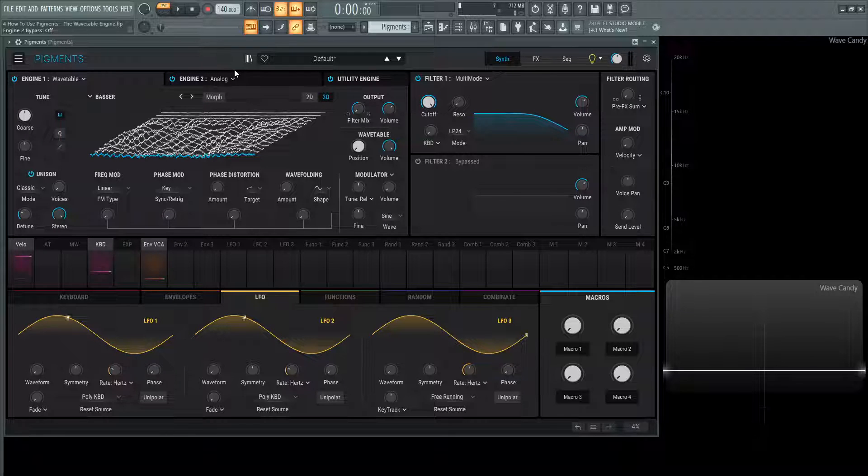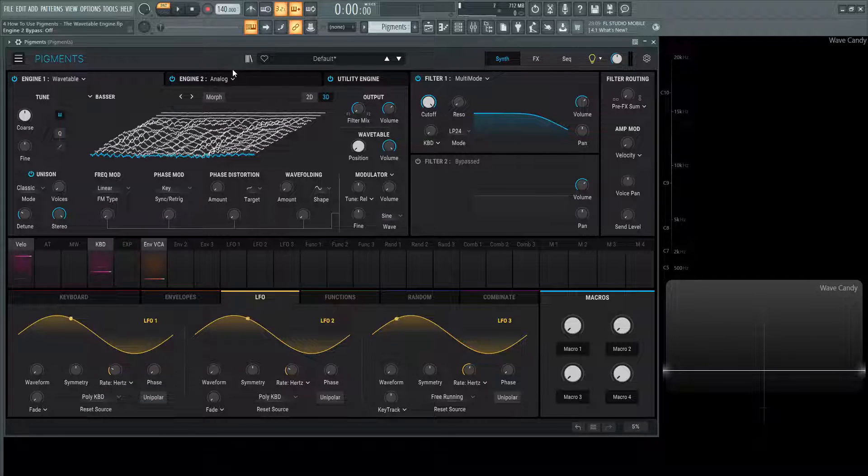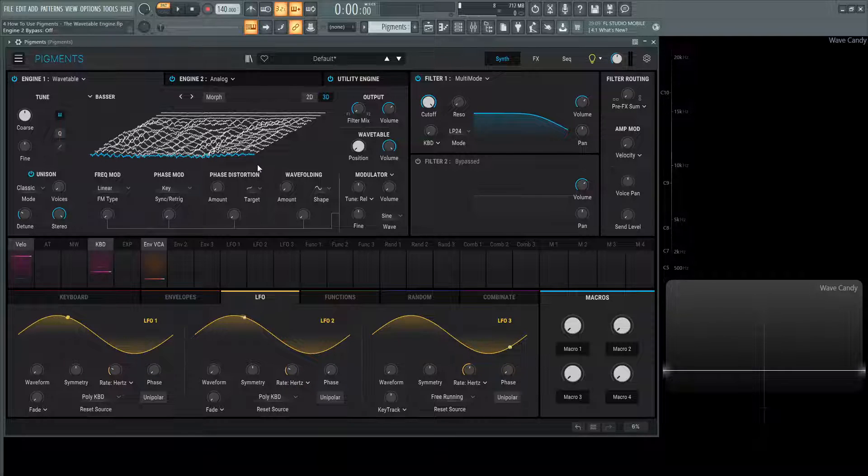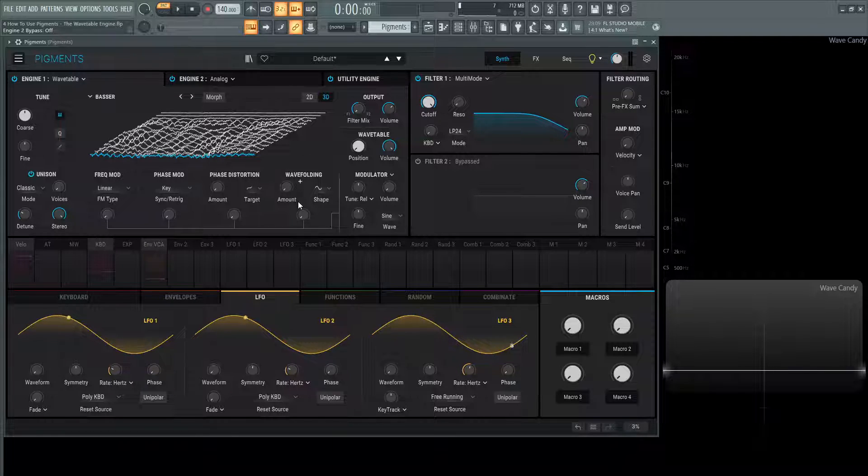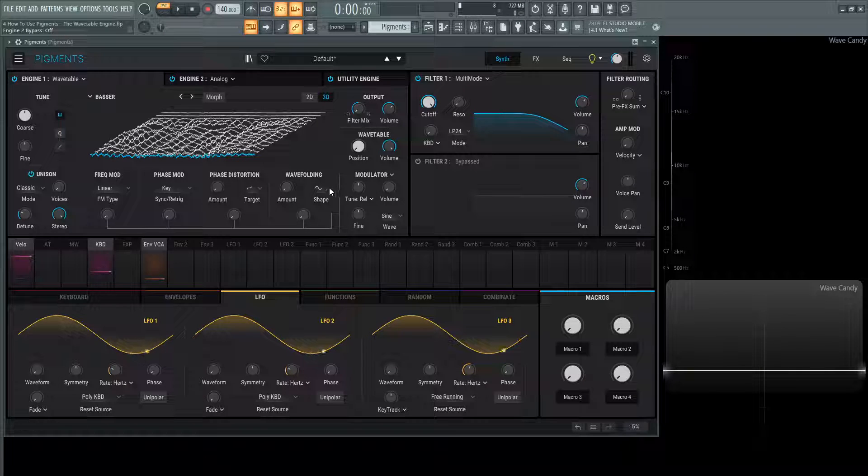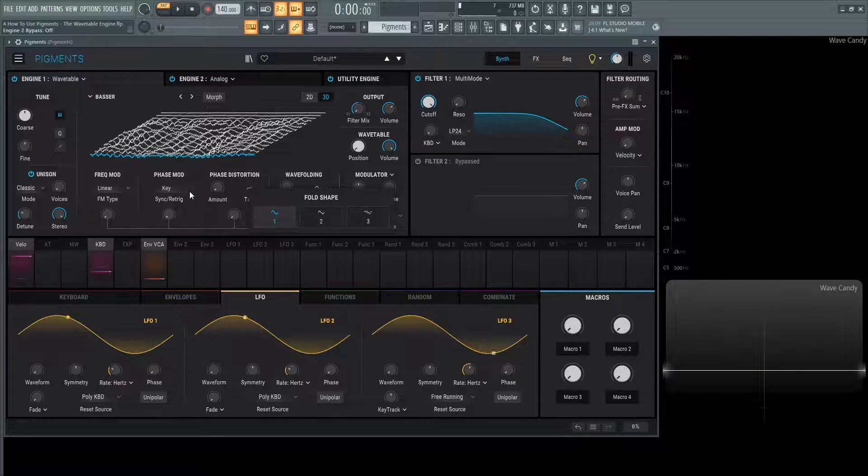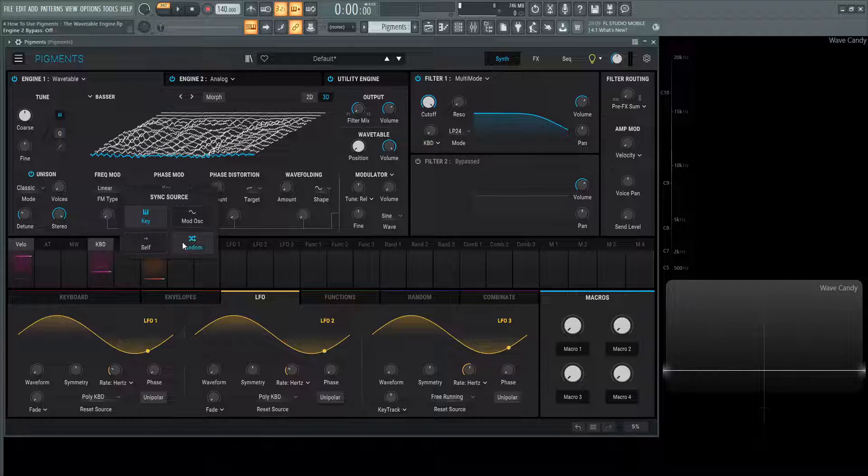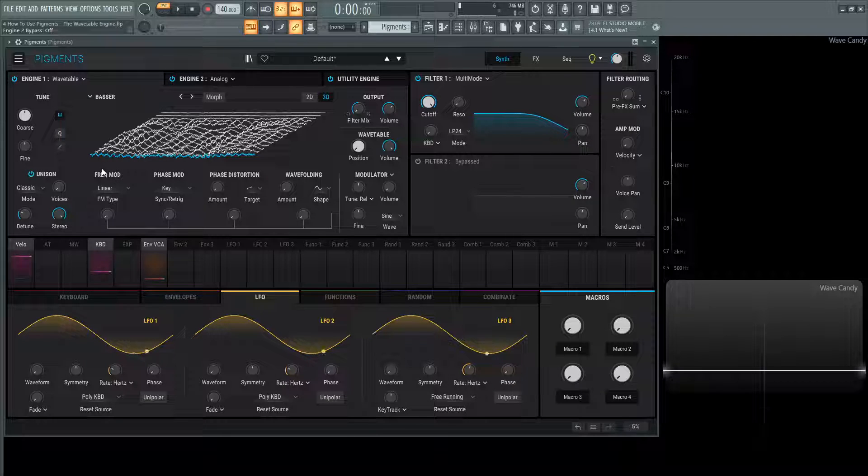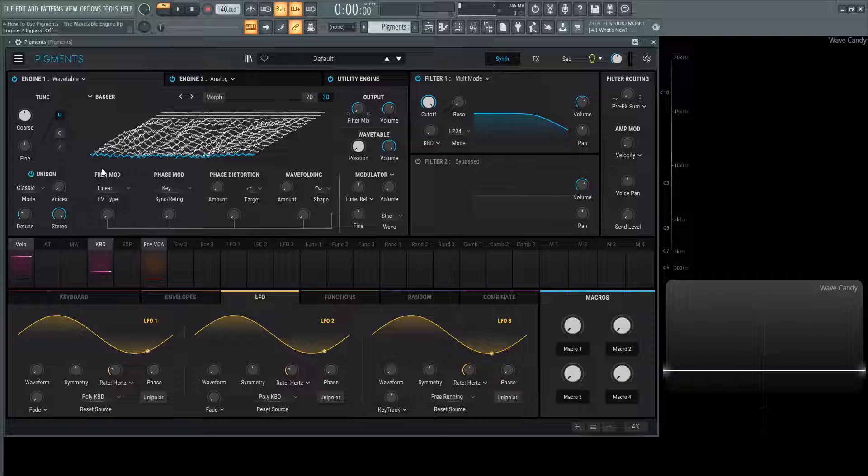So this is basically going to be it for this video. On the next ones, we're going to talk about the frequency modulation, phase modulation, phase distortion, wave folding, what all those are, how they work, and all these different options that can be a little overwhelming if we look at all these and what they do. So yeah, that is this in a nutshell. Thank you for watching. If you enjoyed the video, press like, and we'll see you in the next one.